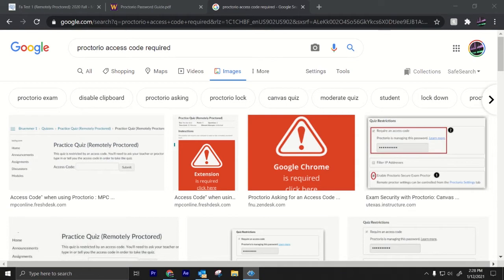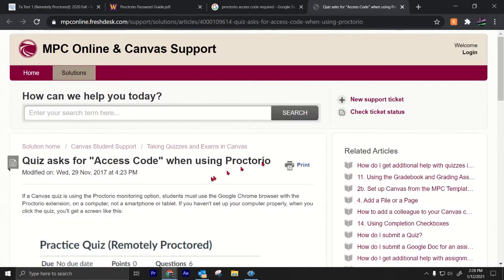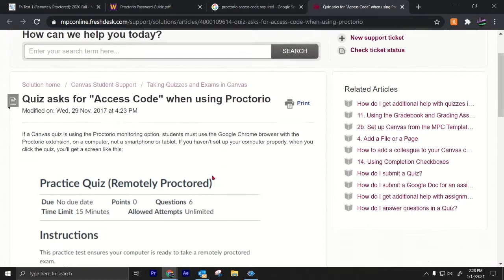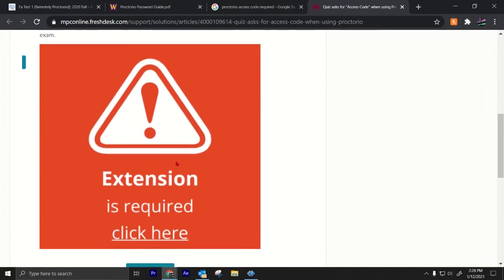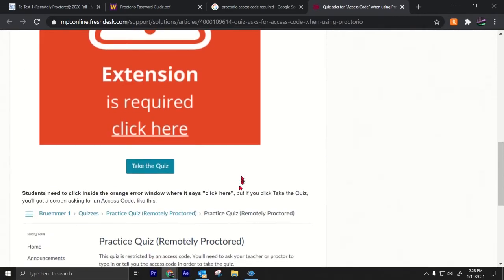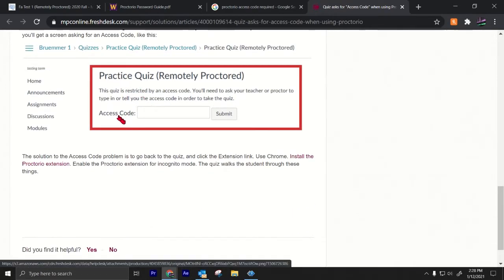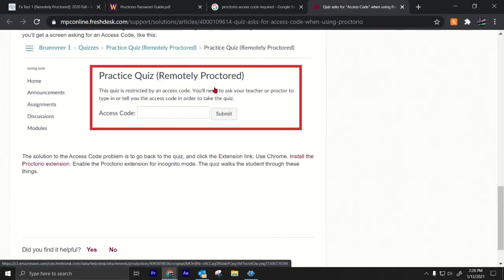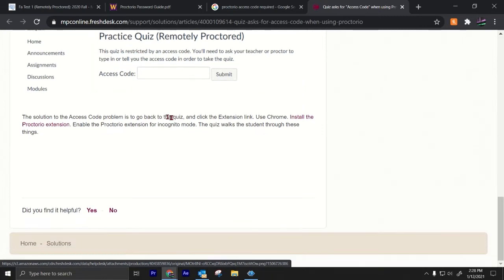Hello, I want to talk about this error right here when using Proctorio and how to fix it. The error says access code required. This practice quiz access code required is the most common error with Proctorio, and there is a very easy fix to get rid of this error.